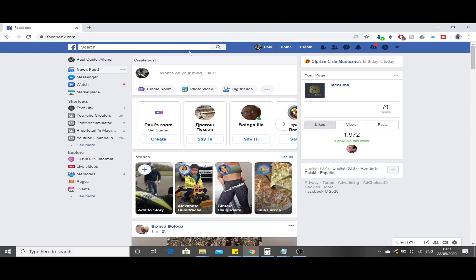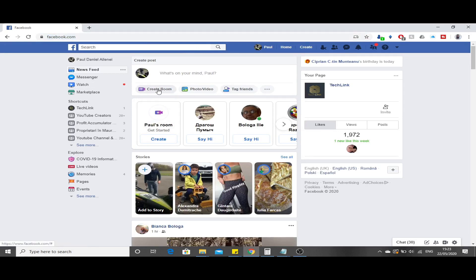Now let me show you the desktop version. Open Google Chrome and go to facebook.com. Where you would normally create a new post, you will see an extra option which is the Create Room feature.